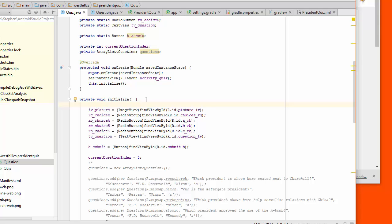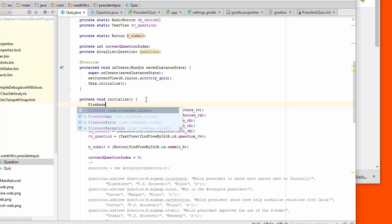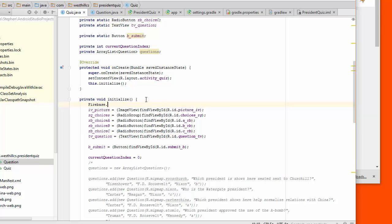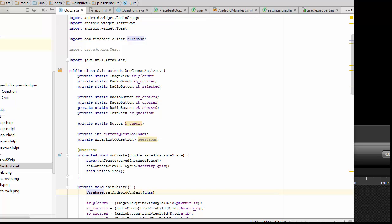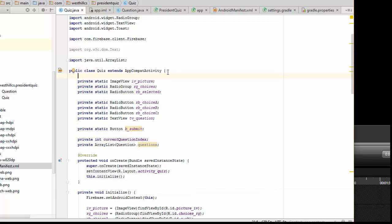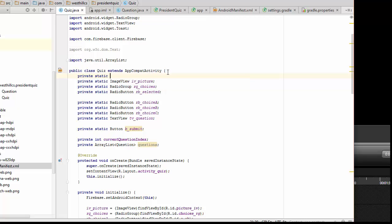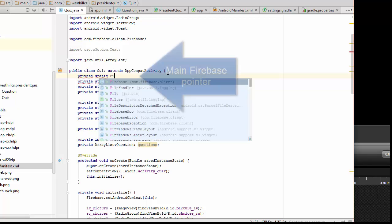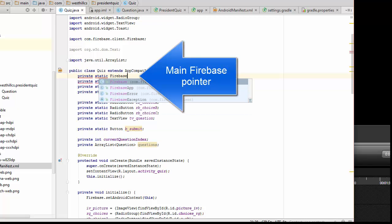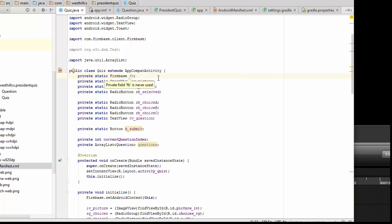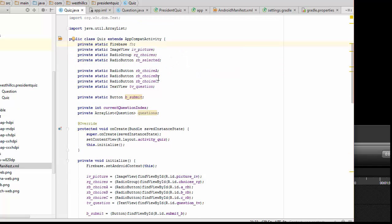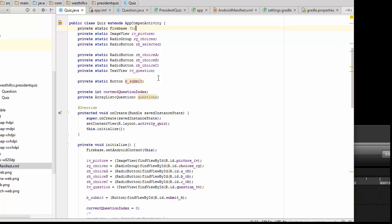So we need to set the context for Firebase. What we're going to do is just say Firebase.setAndroidContext and we're going to just pass in this pointer. The next thing that we're going to do is create a Firebase variable to get access to Firebase. I'll just put that here at the beginning.